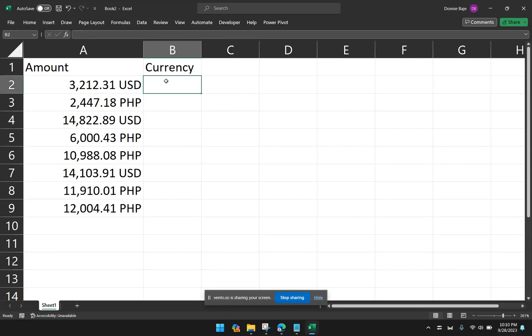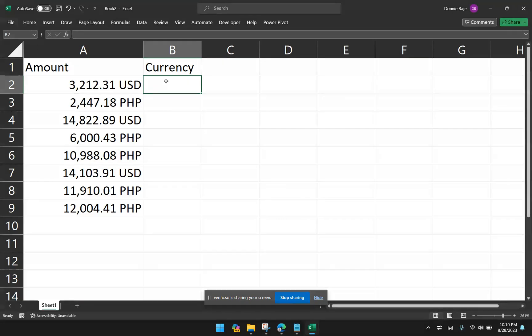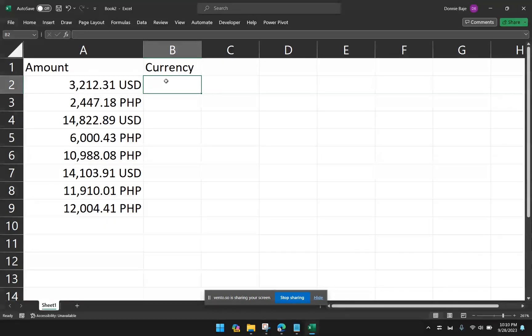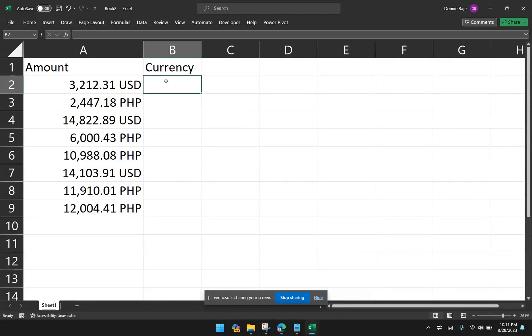To perform this, we actually have to delve into Excel 4.0. Excel 4.0 functions are currently replaced by Visual Basic, and we don't use them anymore because they were designed for the old Excel, the one that is DOS-based, pixelized Excel, the very old one. However, if you know how to use them, they are actually still usable in the recent versions of Excel. Like right now, I'm using the latest version of Excel, MS 365, and I can still use them as long as you know how to use them.